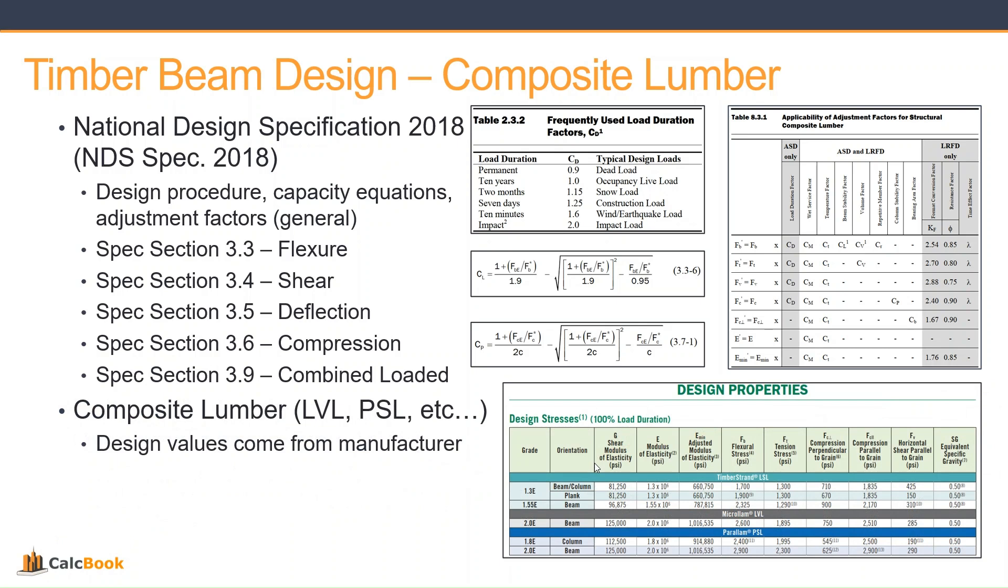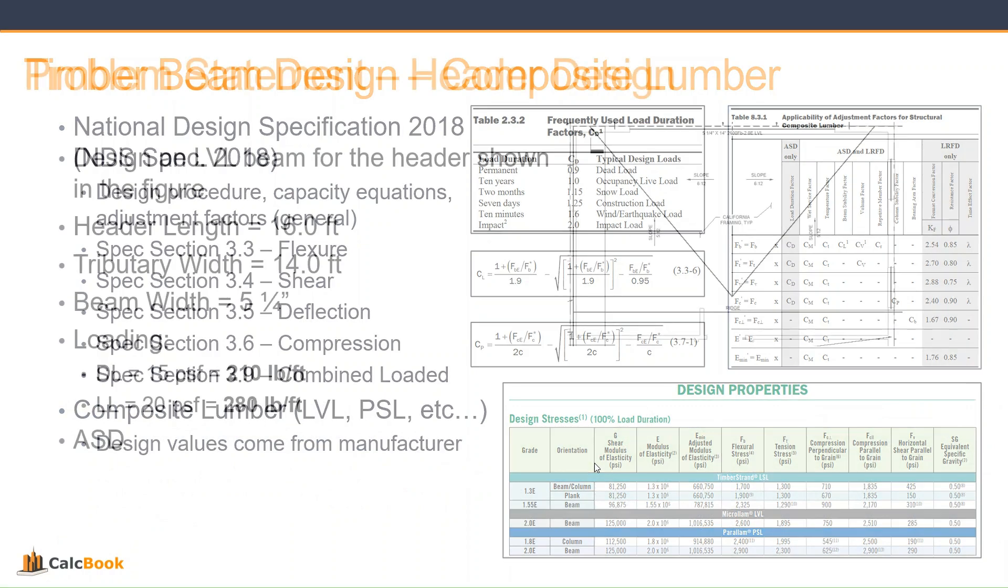These are all composite or engineered lumber, so each manufacturer is going to have their own design values that they have tested and published. You just want to make sure that whichever area that you are in, you have the manufacturer data that's going to be providing the lumber for your project. So we'll be using some manufacturer information to design our beam.